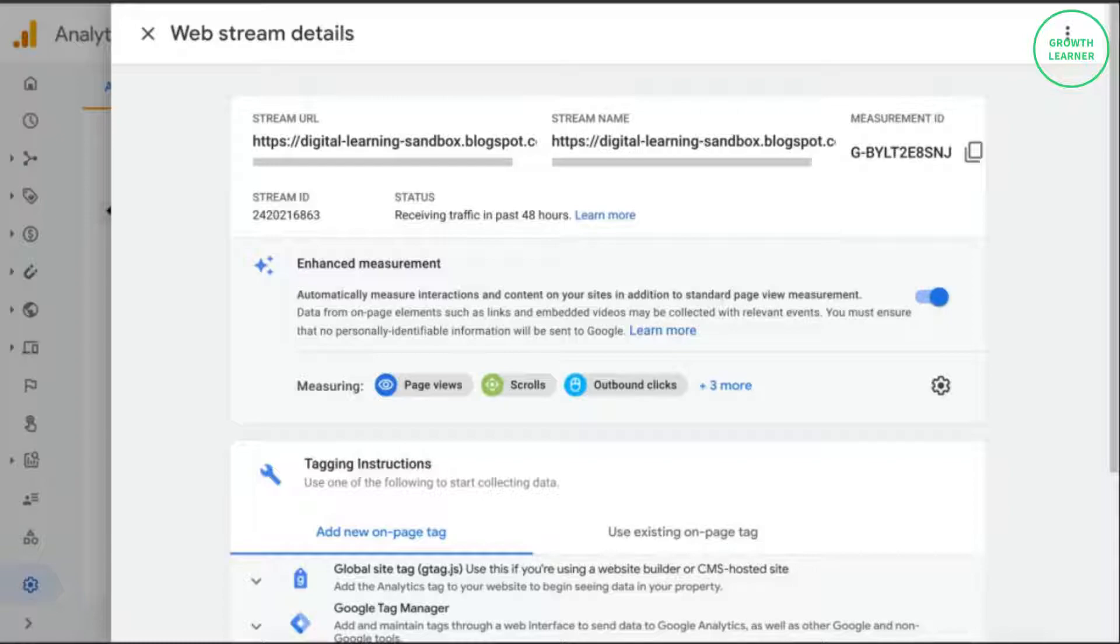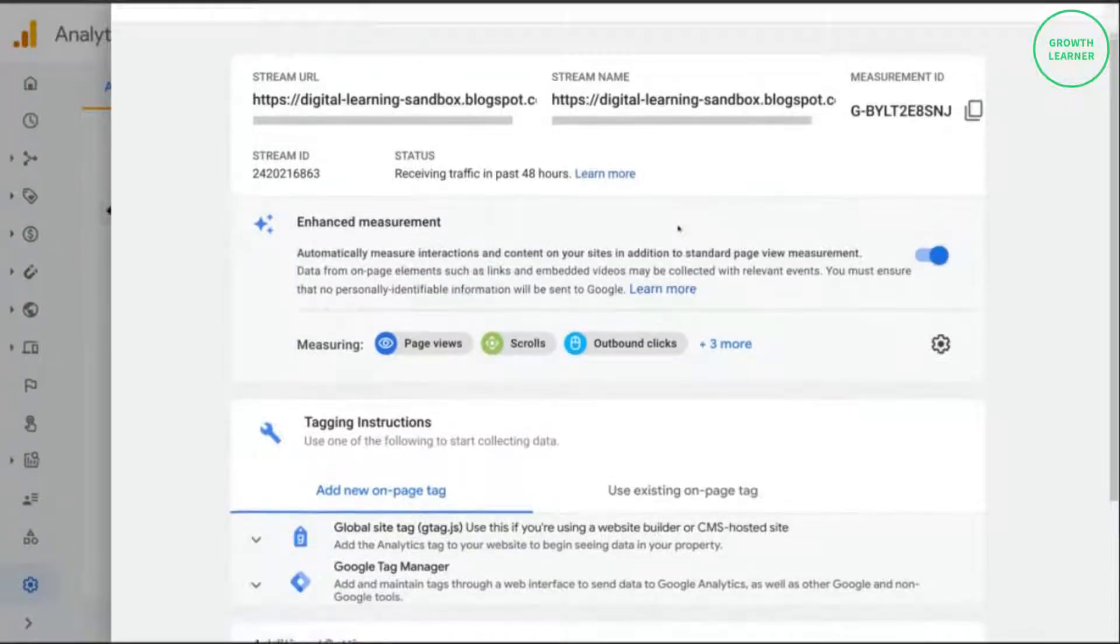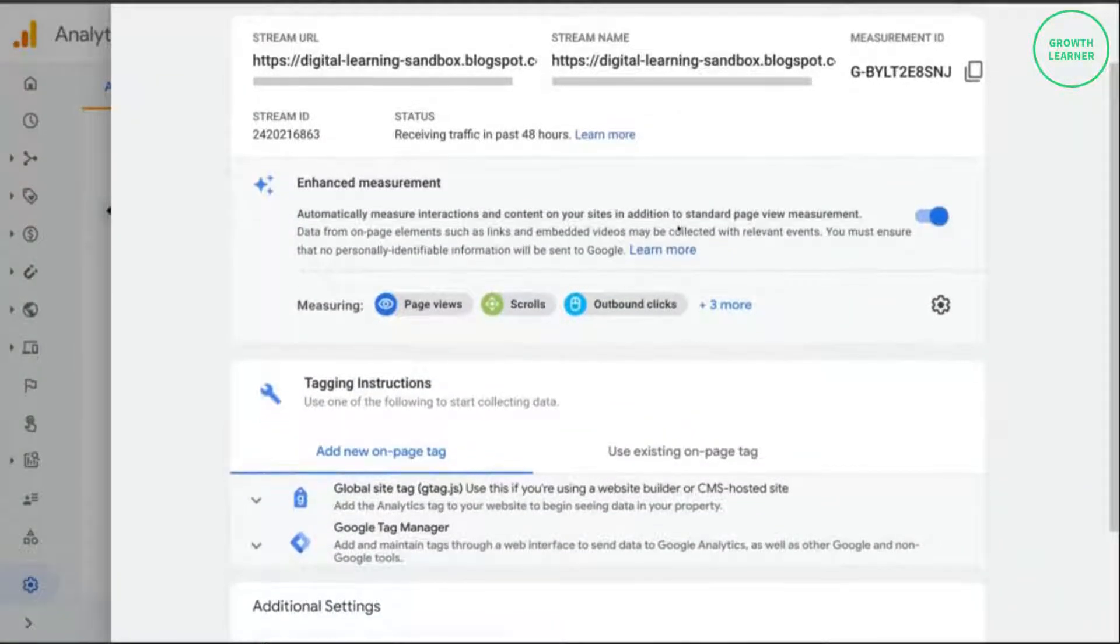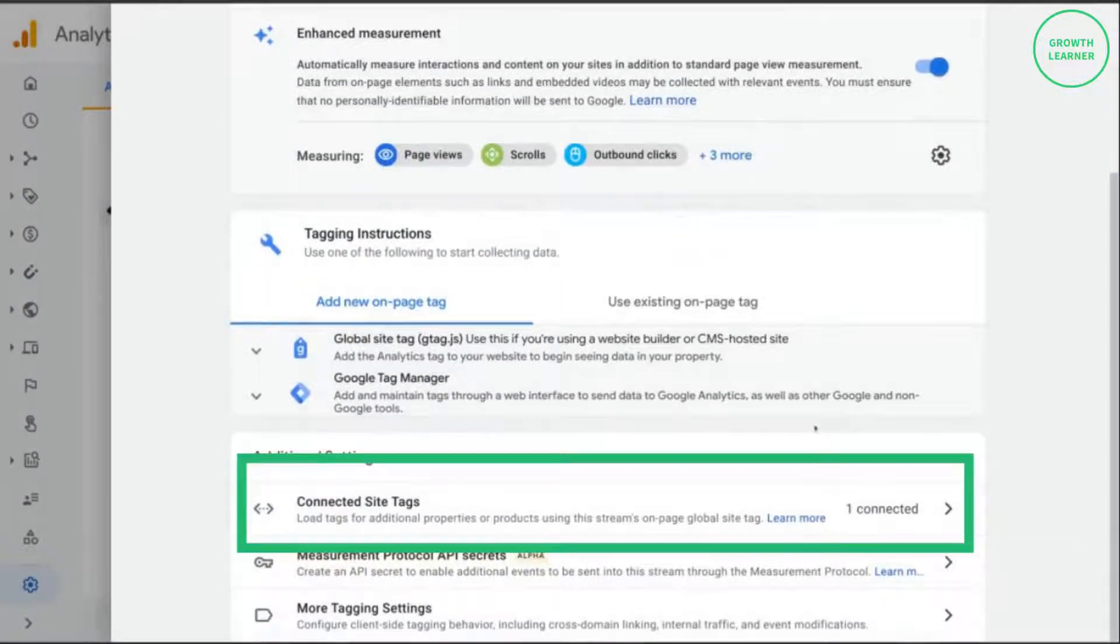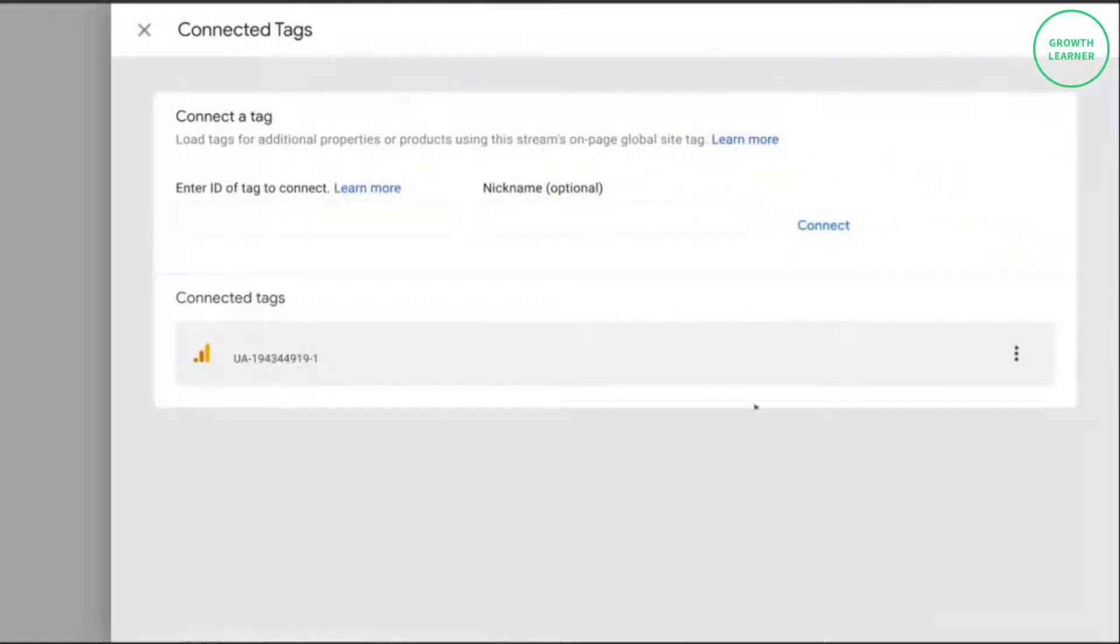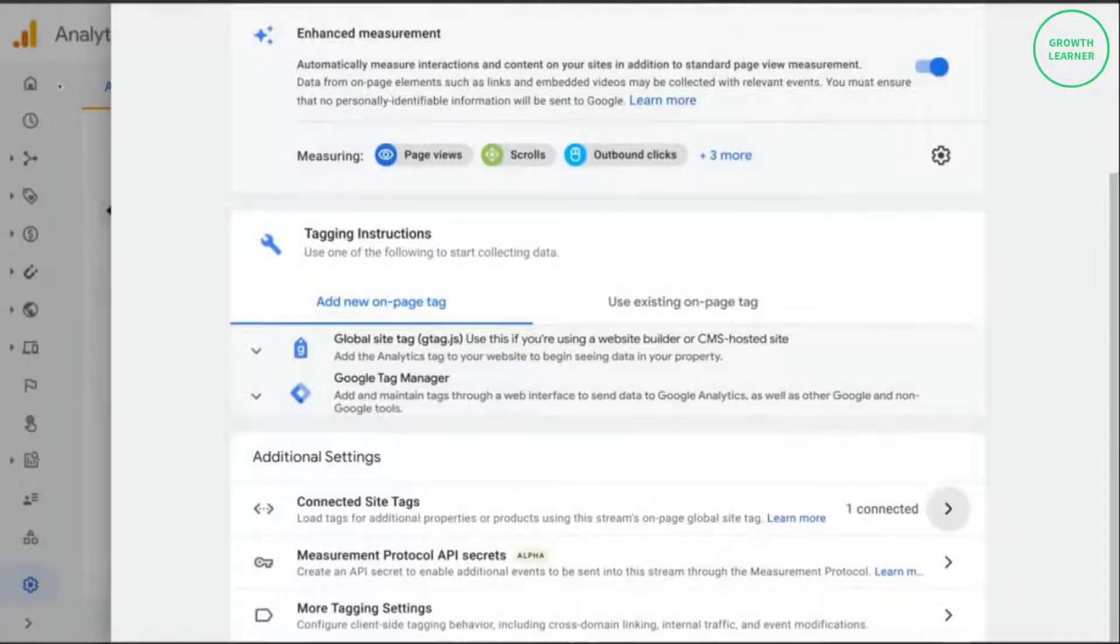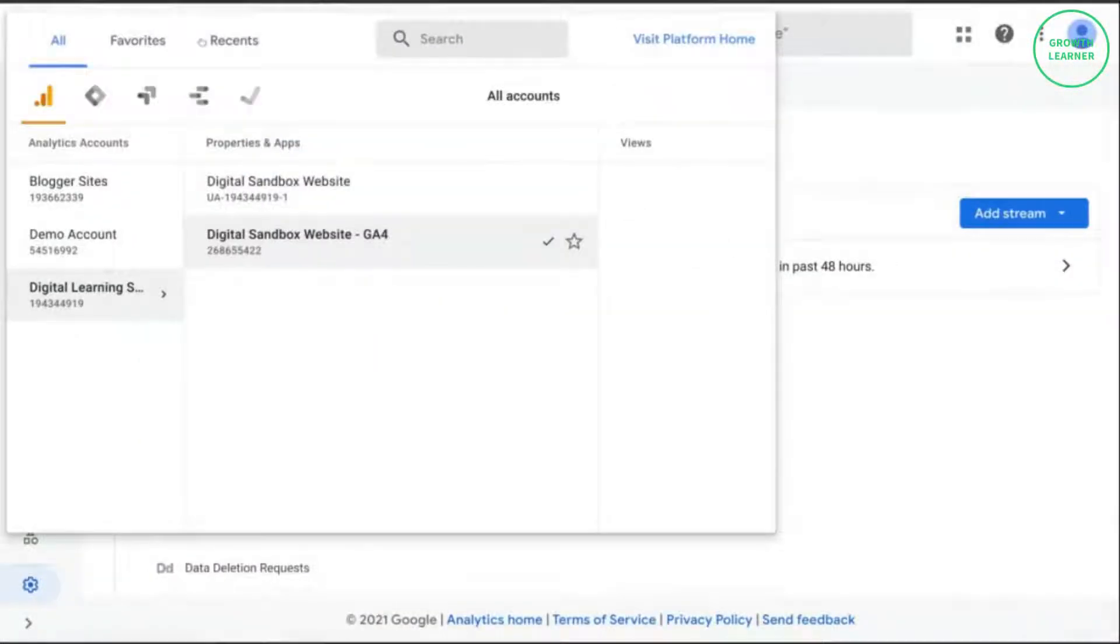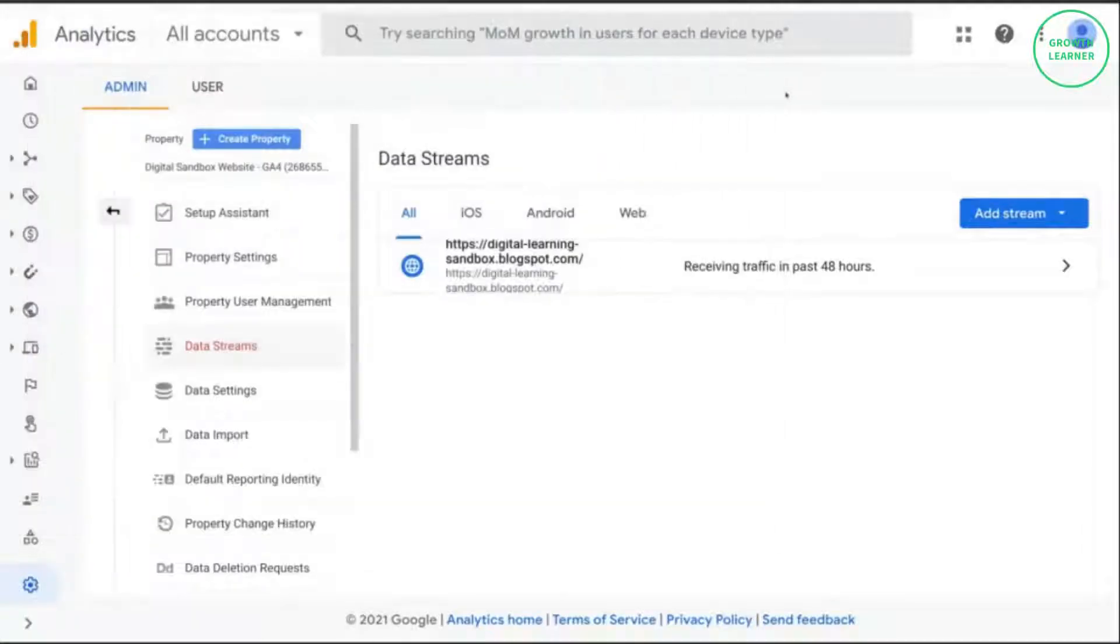Now since we elected to create both a GA4 property and a UA property, Google should have created a connected tag for this GA4 property. And that's what we'll see here. So if we click on the connected site tags, we see this UA tracking ID here. So what we can do just to make sure is copy this UA tracking ID and just check that against the tracking ID created here. So yep, that matches there. And now what we can do is test our tracking.